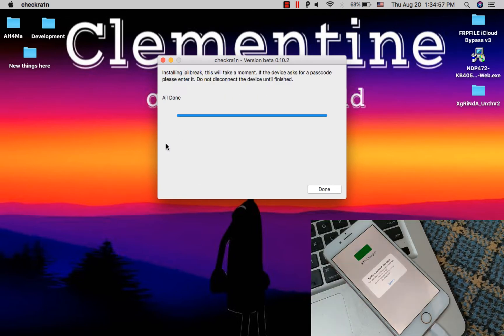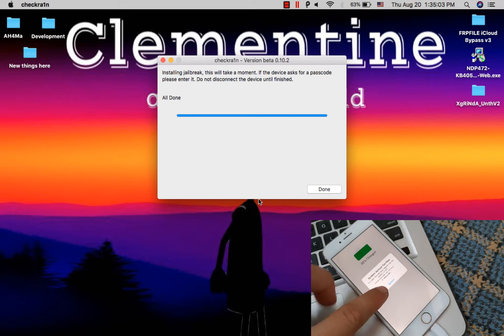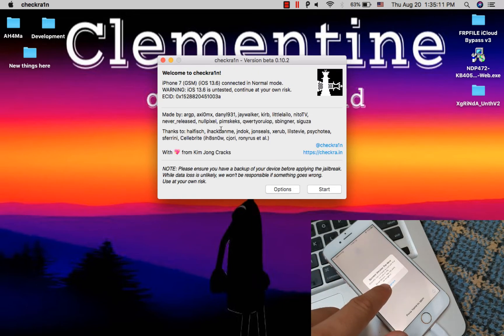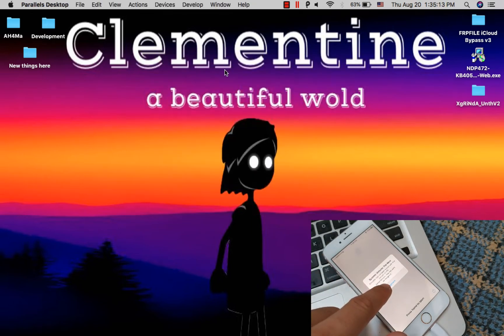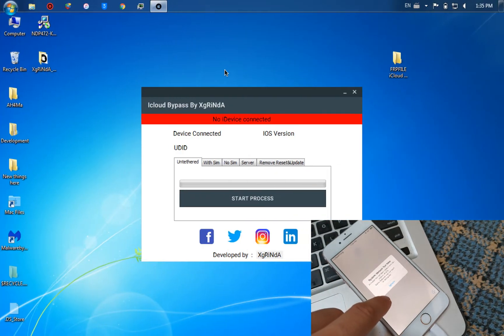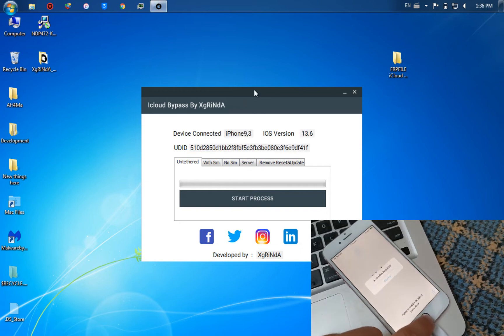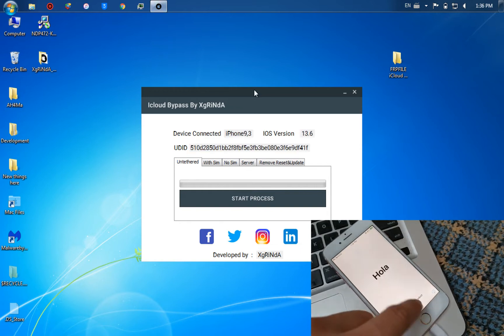As you can see, it was done successfully. Now after completing checkra1n jailbreak, now go back to the tool and press start.